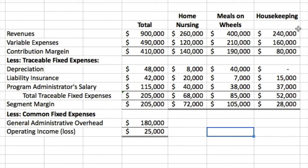Let's look at the second part of this question: recast the above data in a format more useful to management in assessing long-run financial viability of the various services. If you've done Chapter 11, you were probably looking at the original income statement and asking: why are we taking general administrative overhead — an allocated common cost — and putting it in with housekeeping? Why not separate the costs into traceable and common? We wouldn't have had to go through this exercise. Here's what we do now.